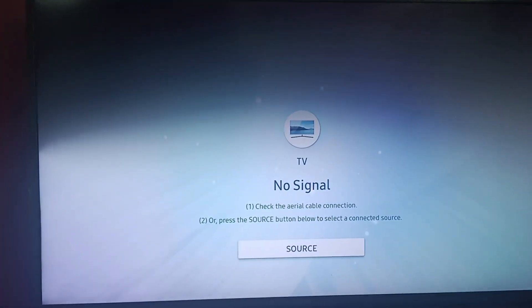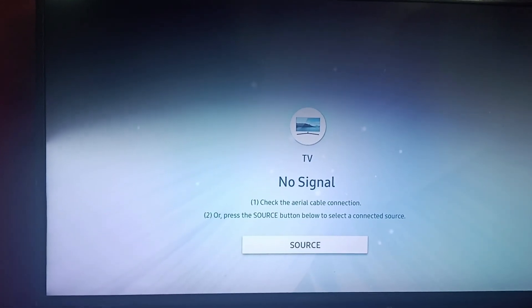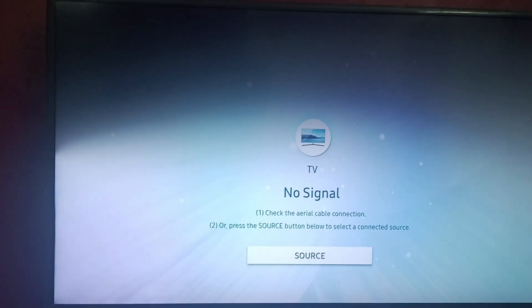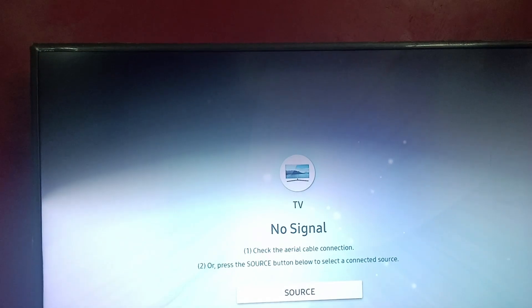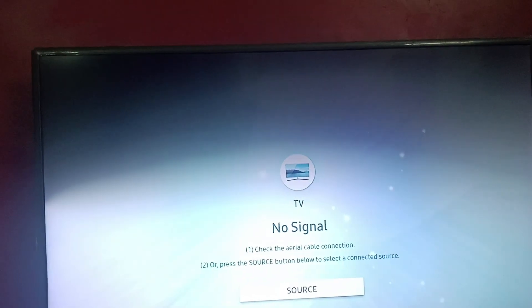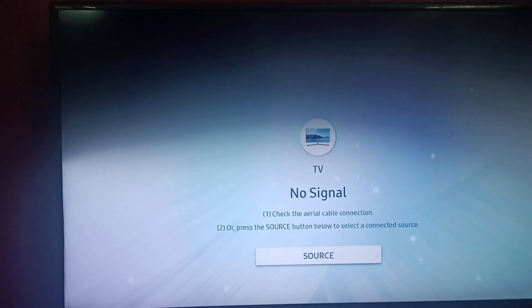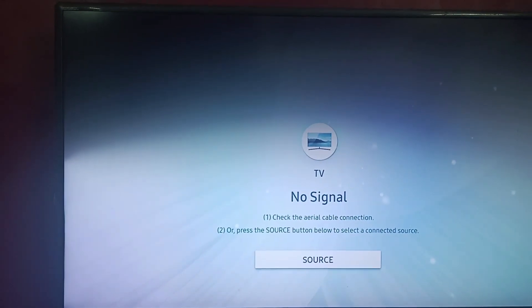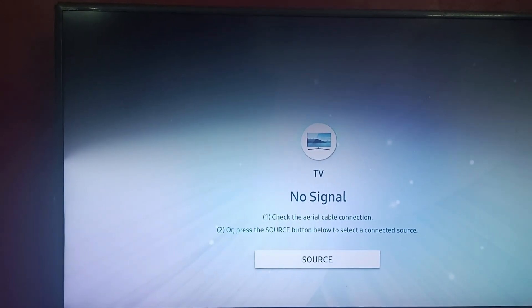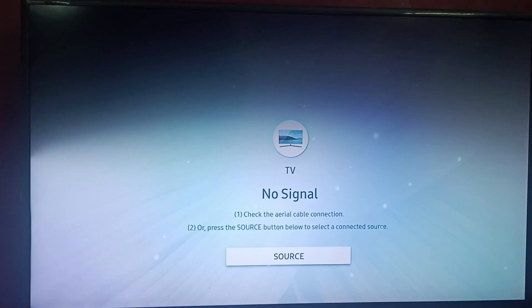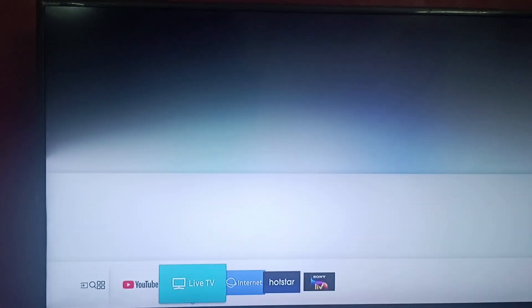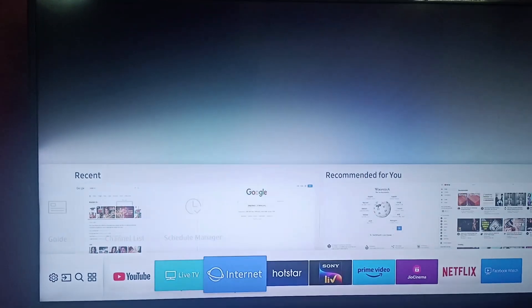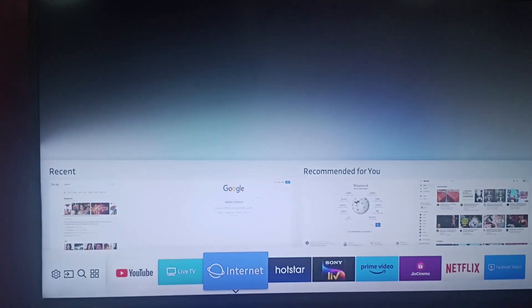Hello everyone, welcome back to our channel. Today in this video we will be learning how to scroll on your Samsung Smart TV's web browser. So firstly, we will open the web browser. This is our web browser, we are going to open it.